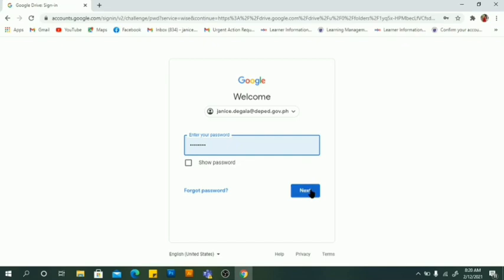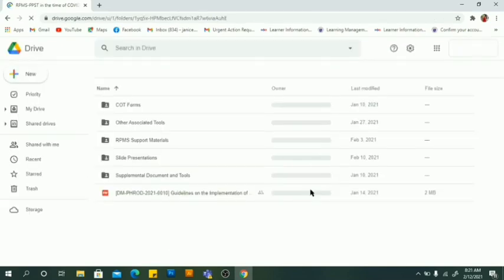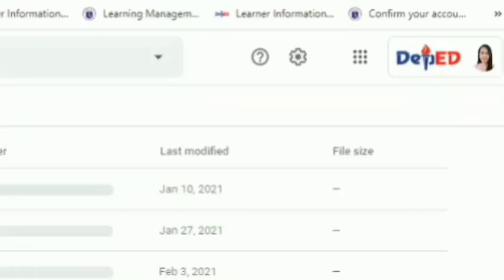Enter your password, then click Next again. You will see your icon with the DepEd logo — we are in.